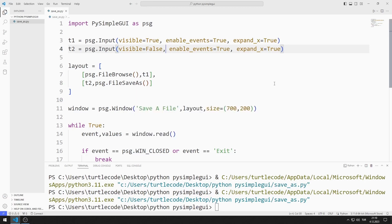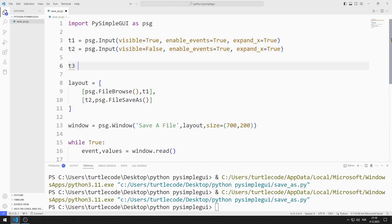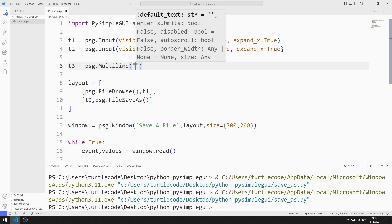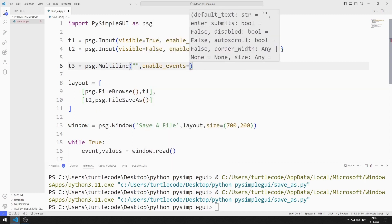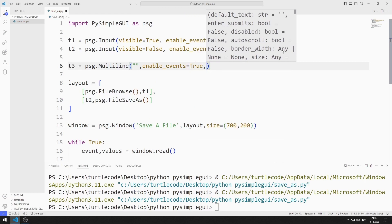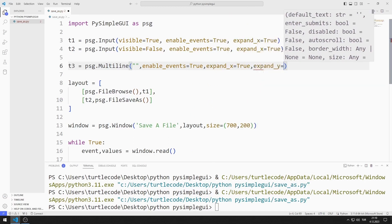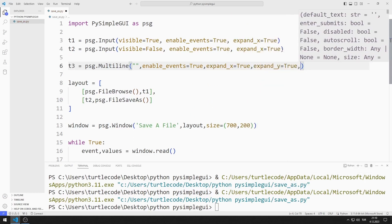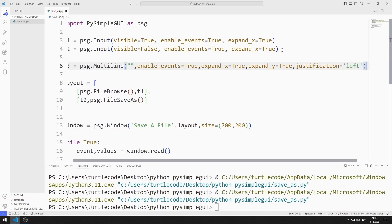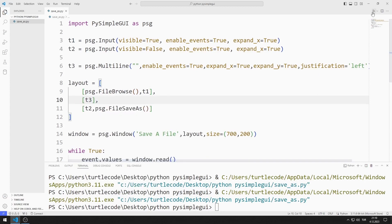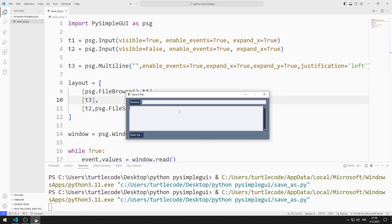Now I will create a multi-line object. I send string, events, expand, and justification values to the multi-line function. I add the multi-line object to the list. I added the multi-line object to the desktop window. I can write data to the object.